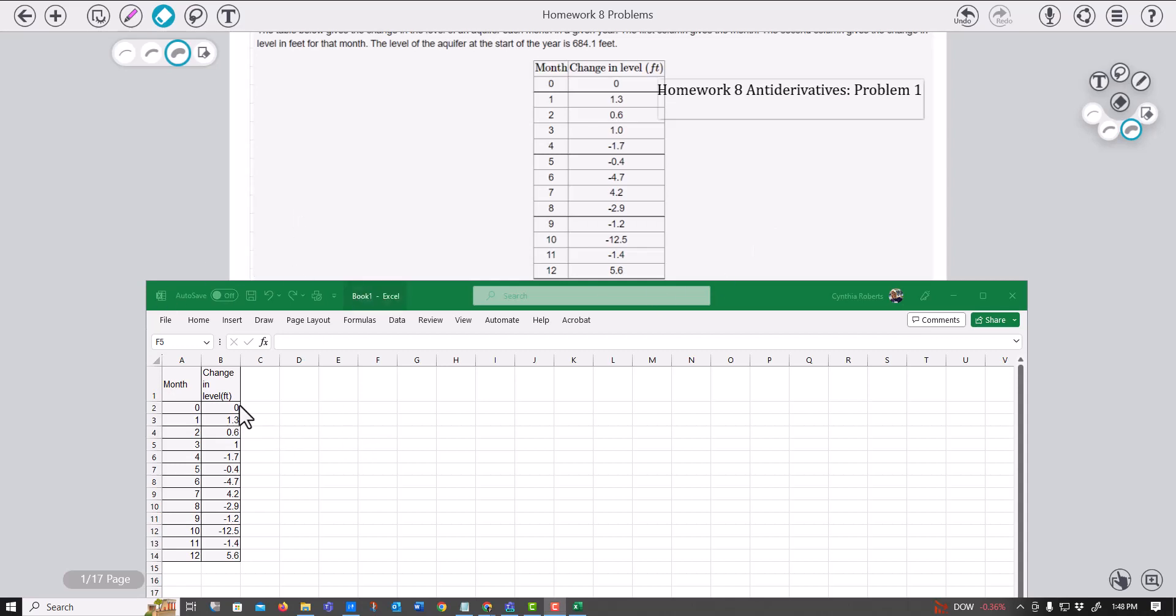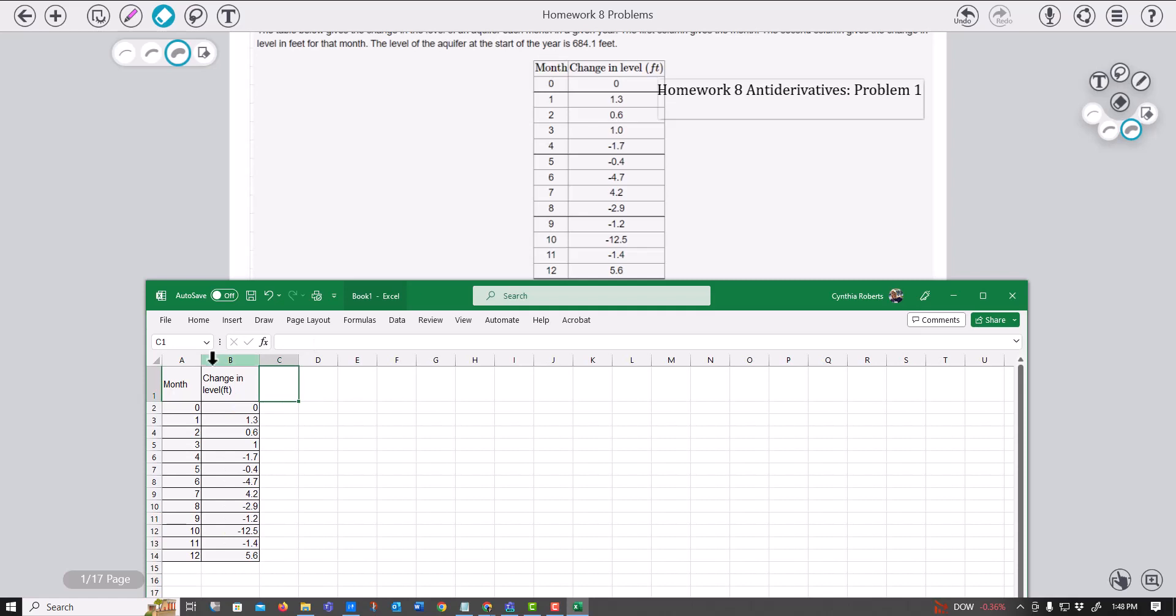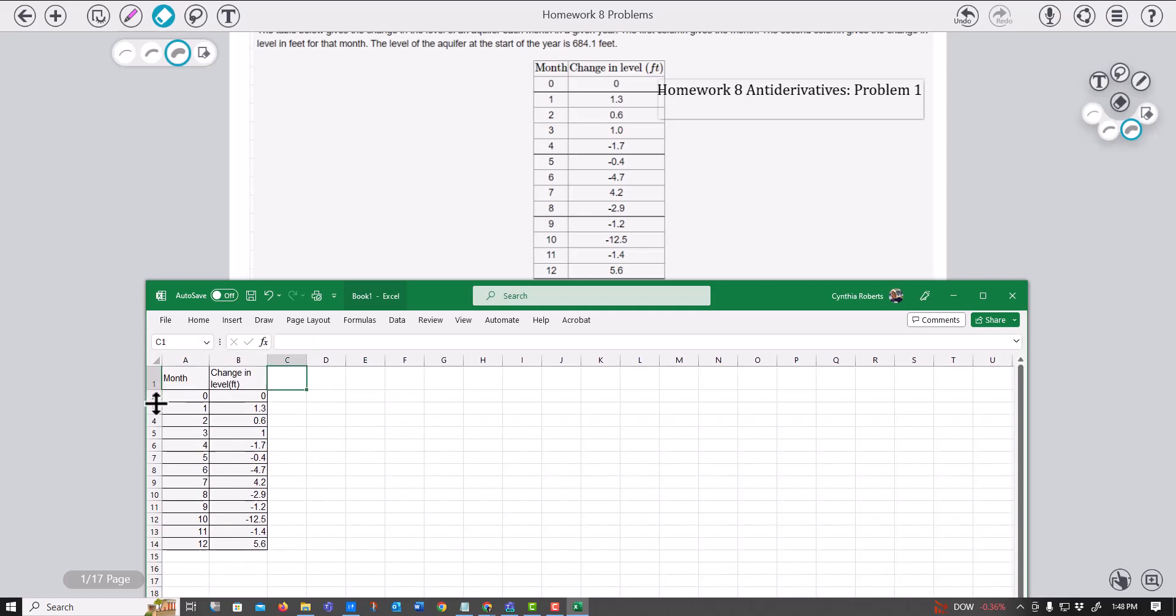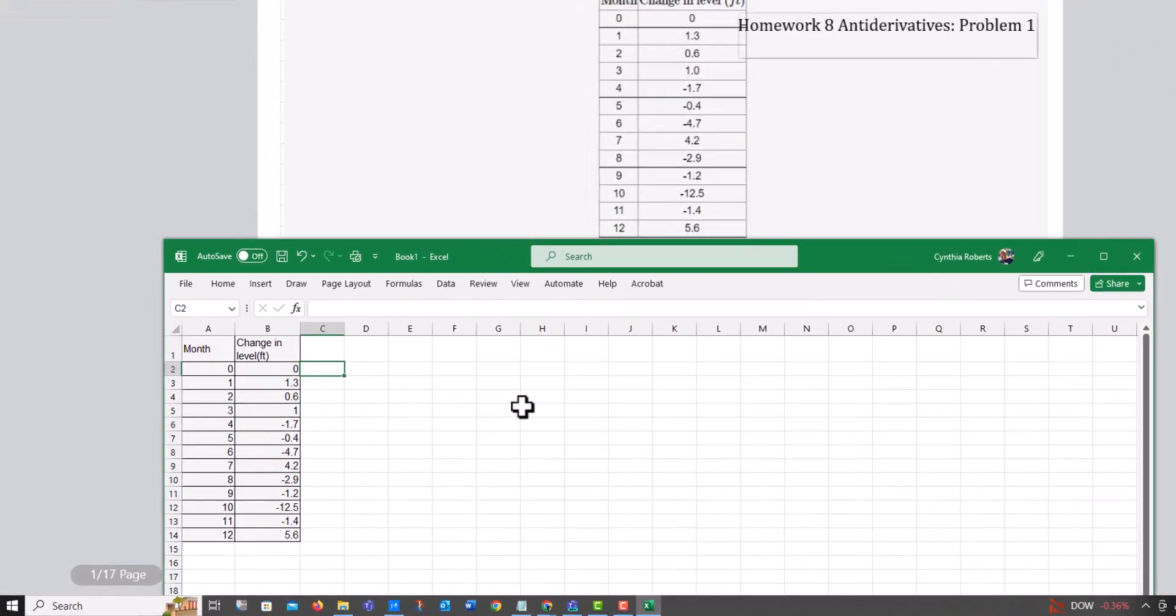All right, so you are given this information and you have the change in feet and month of this, I think it's an aquifer, right? Yeah. So the change here is the change that is happening each month.